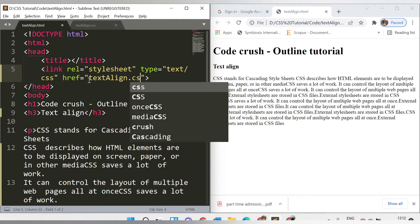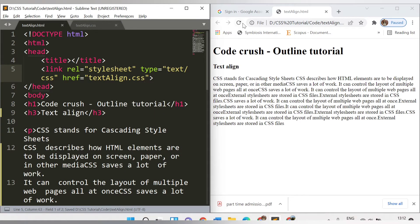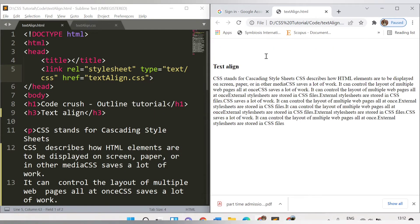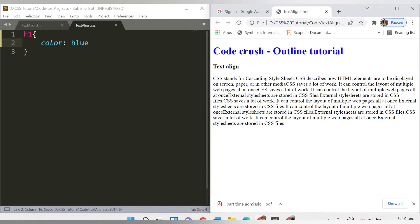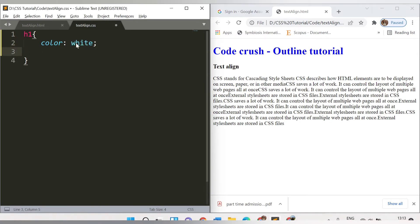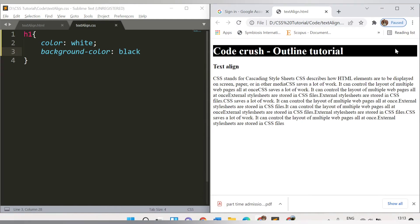After saving and refreshing the browser, the content is not visible because we added white color. Let me change the color to blue — refresh the page and you can see blue color is applied. Now let me add white text color and also add background-color black. After saving, the background color is applied to the h1 tag with black background and white text.